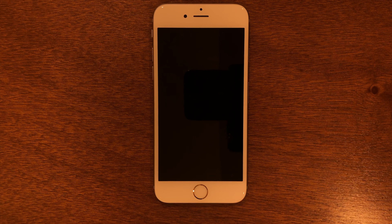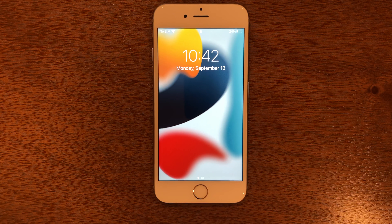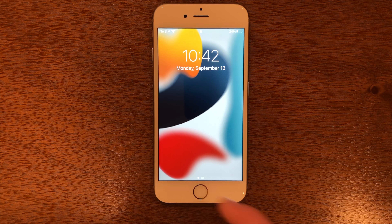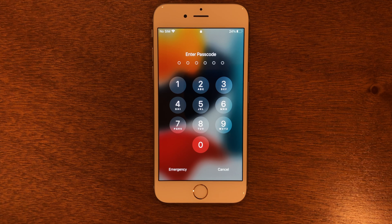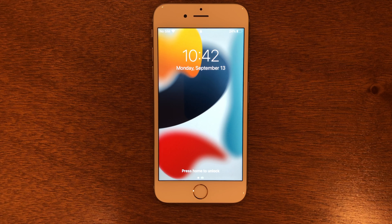We've all had the problem where you get an old phone out and see that it is passcode locked and you do not remember the passcode. This video is going to show you how you can bypass this code and get into your phone.